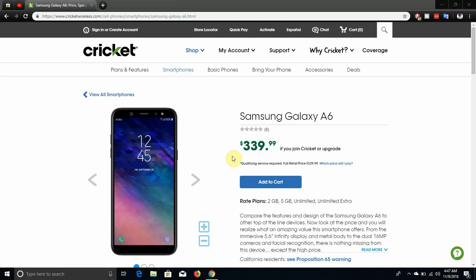It's $339.99 if you join Cricket or you upgrade plans on Cricket, which isn't really a bad price. I know that it is a bit expensive, so keep that in mind.